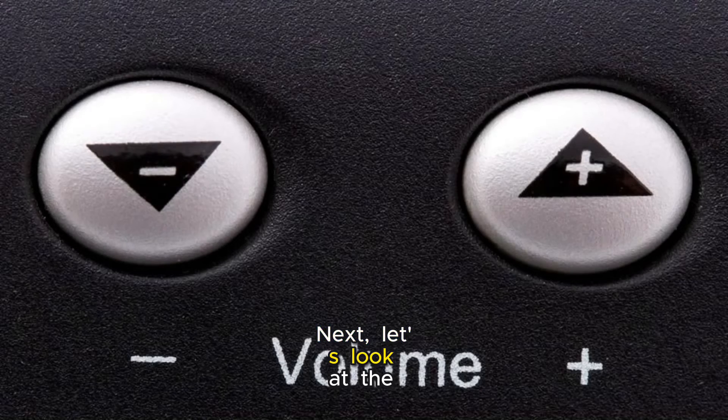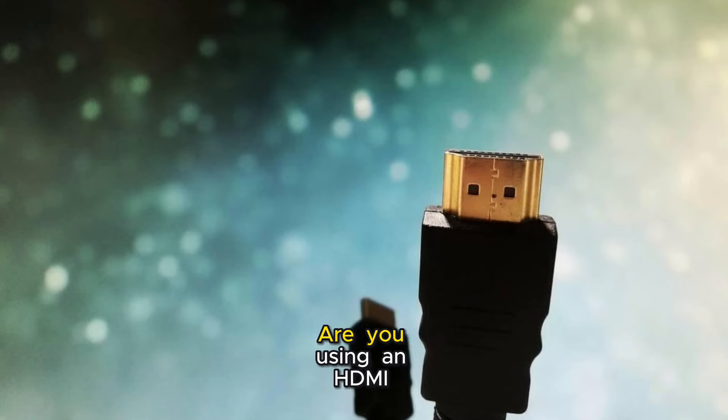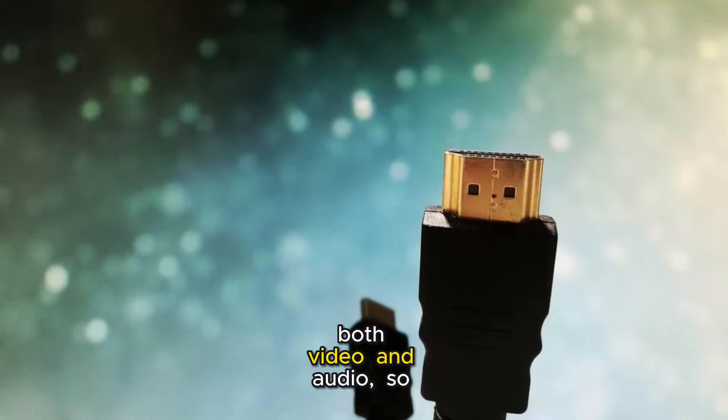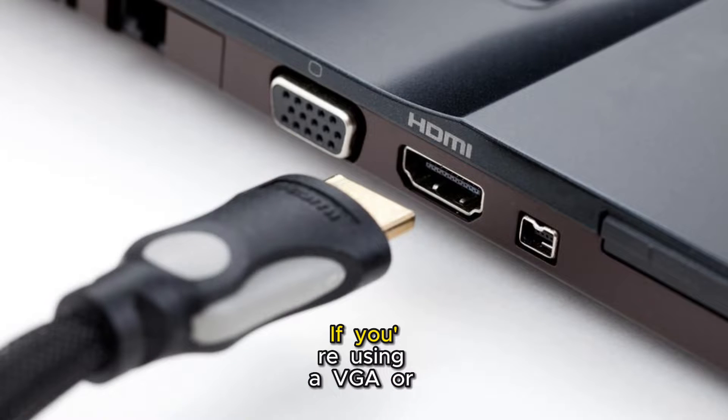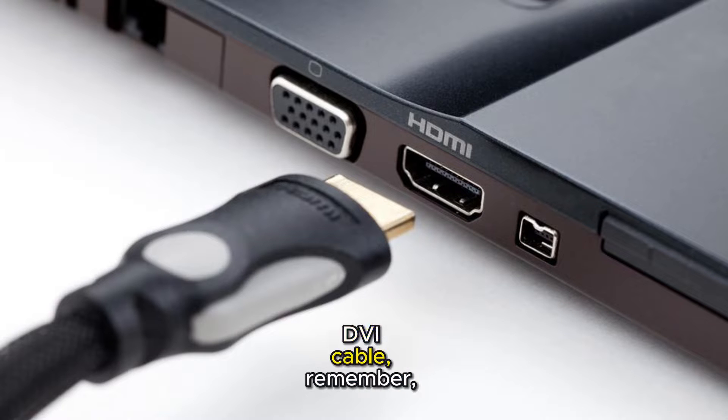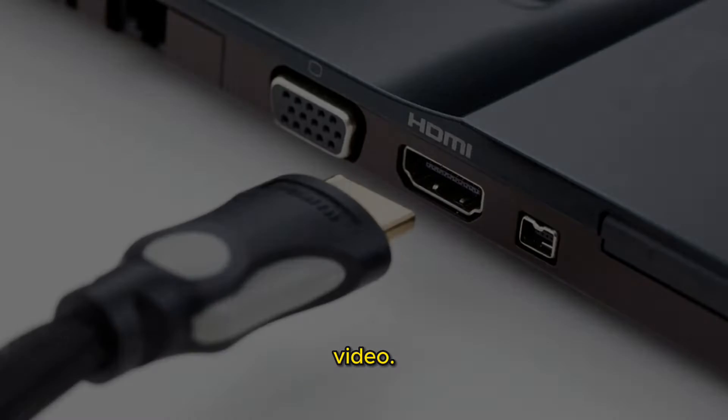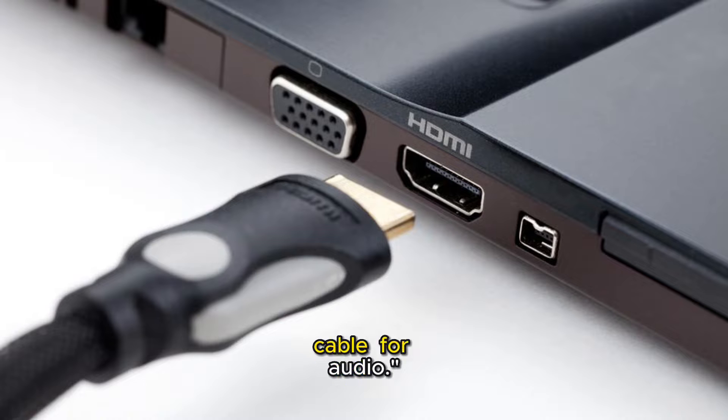Next, let's look at the cables. Are you using an HDMI cable? This cable carries both video and audio, so it's important it's connected properly. If you're using a VGA or DVI cable, remember, these only carry video. You'll need an extra cable for audio.